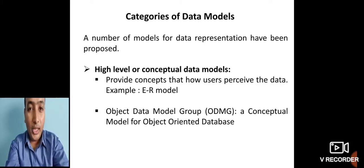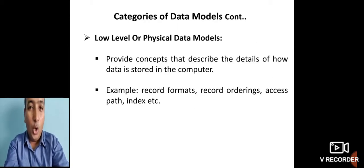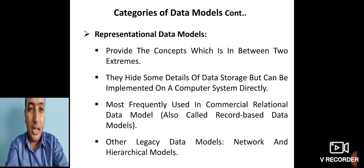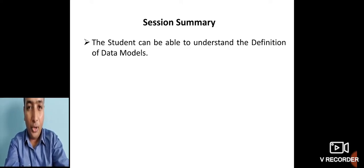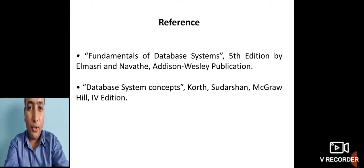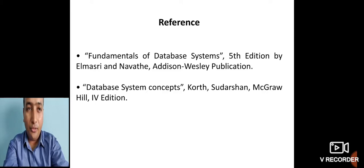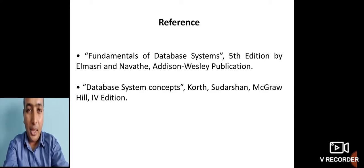In summary, today's session covered the definition of a data model, its classification into high-level conceptual, low-level physical, and representational data models, with proper examples. For further reference, students can refer to 'Fundamentals of Database Systems' by Navathe (4th or 5th edition, Addison-Wesley publication) or 'Database System Concepts' by Korth (4th edition, McGraw-Hill).